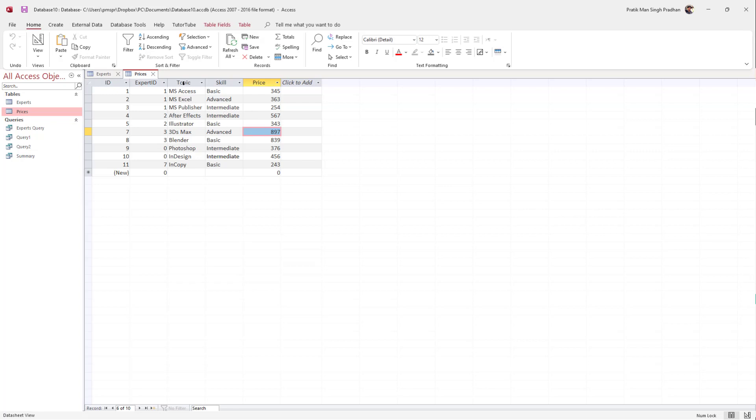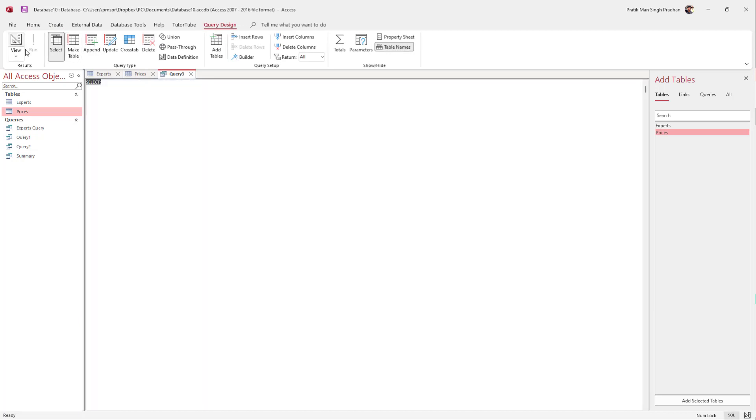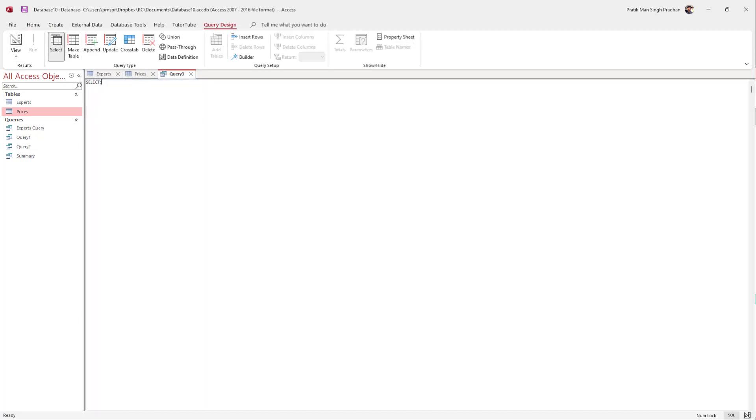To do that, I'm going to take the topic field as an example. I'm going to click on Create Query Design SQL and type in the SQL code to select that data.